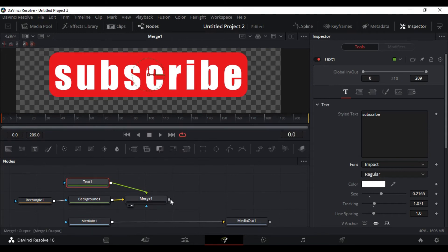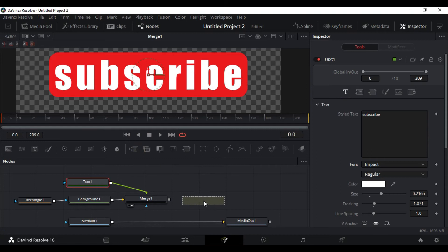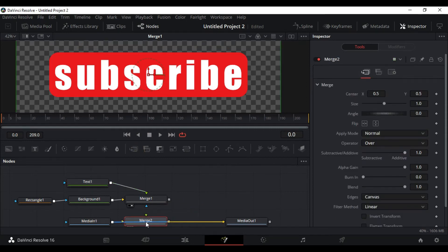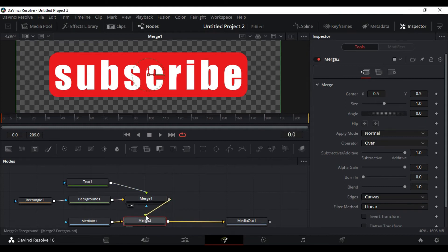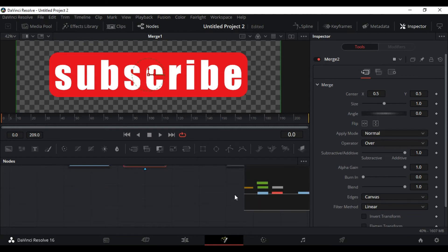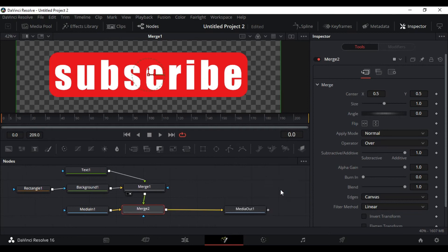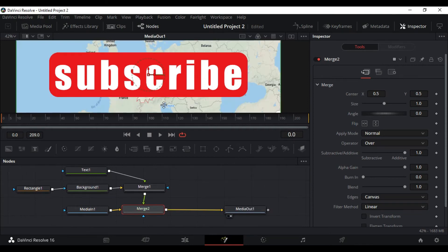One more thing we need to do is get one more merge node and hold shift. When the line turns blue, release. What we are doing is we are merging all these text, background, and the rectangle mask onto the output, the media out, and then we project it onto the screen.